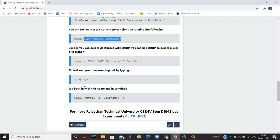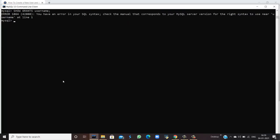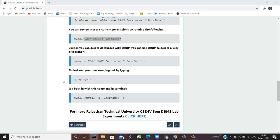So, when you type quit in the MySQL window, your application closes. Now, if you want to log back with this command in the terminal, then you have to use mysql -u username -p. Then only you can again start with your command line.